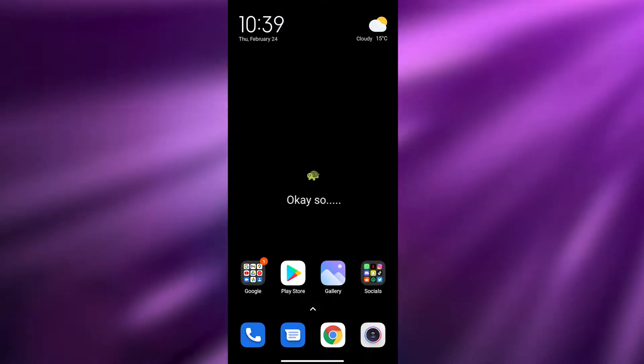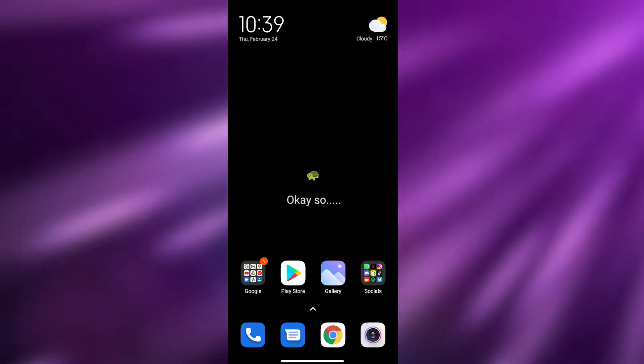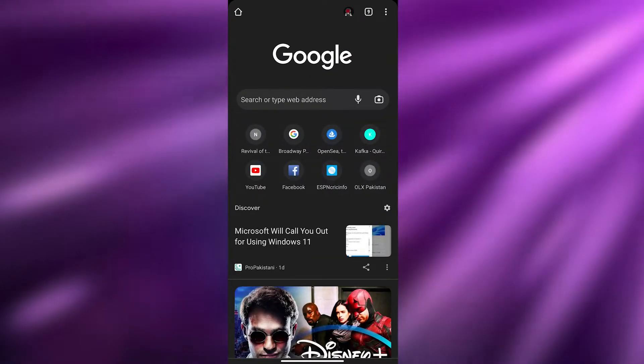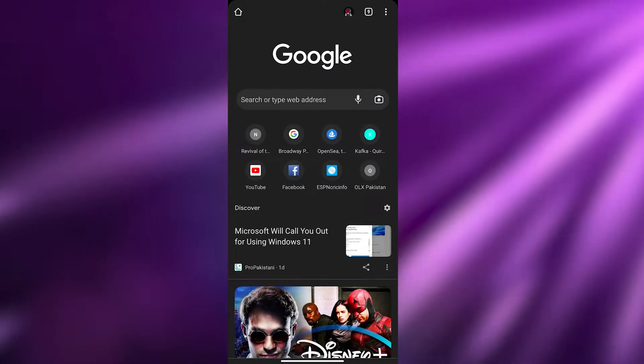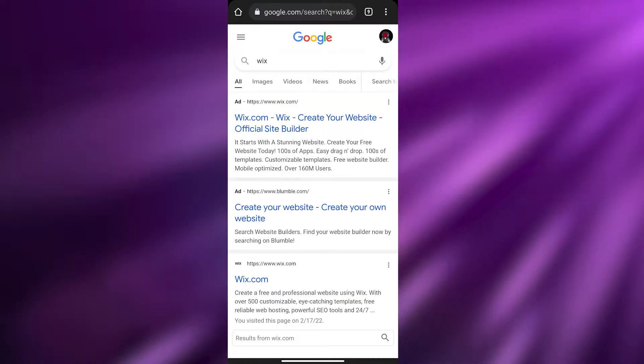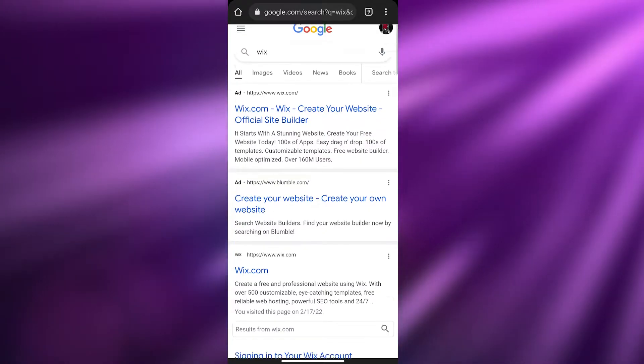Having said that, let's jump into the video. Just go ahead and open up your browser and simply search for Wix. Once you've opened it up, as you can see, wix.com — just scroll down.